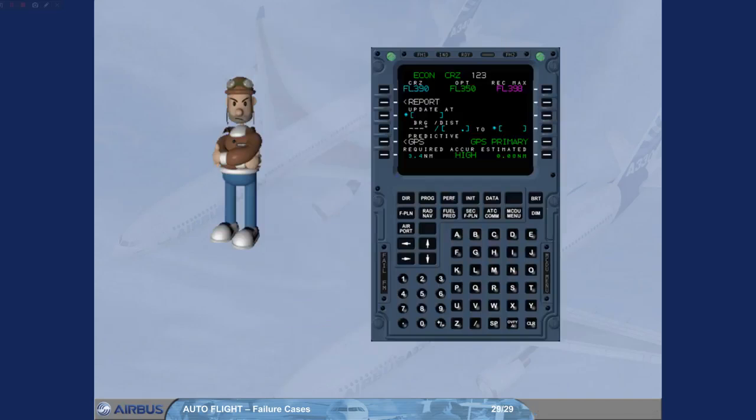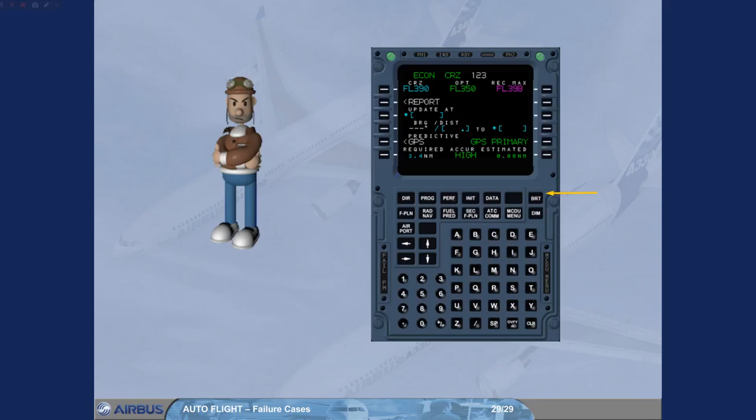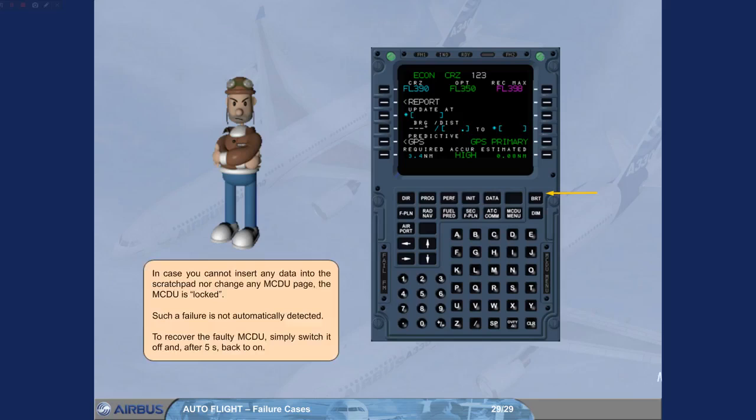In case you cannot insert any data into the scratch pad, nor change any MCDU page, the MCDU is locked. Such a failure is not automatically detected. To recover the faulty MCDU, simply switch it off, and after 5 seconds, back to ON.